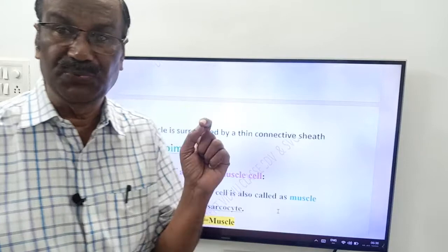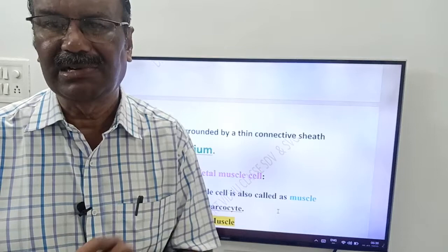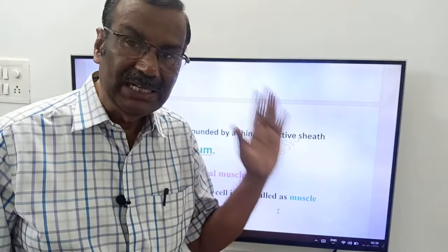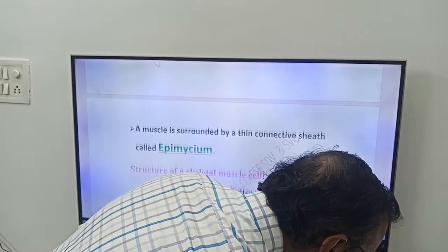To recap: a bundle of muscle fibers is called a fascicle. Fascicles are held together by a connective tissue called fascia. These are the key definitions before moving to the structure of the skeletal muscle cell.